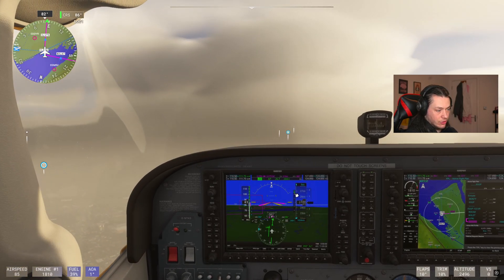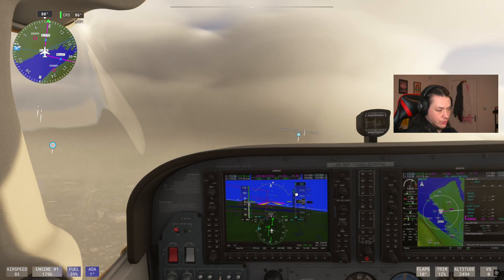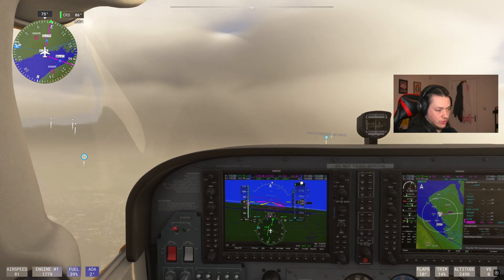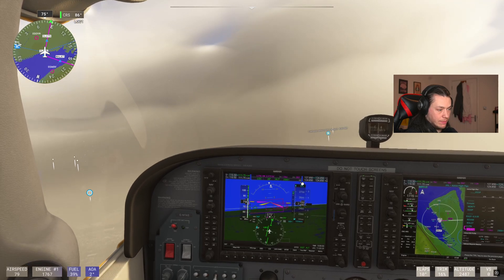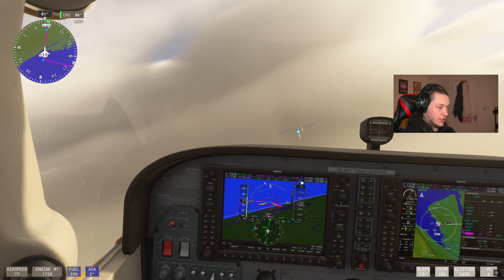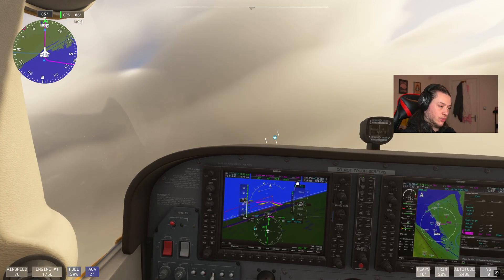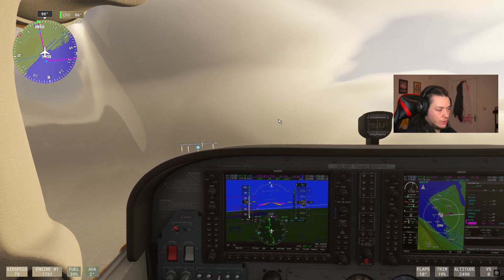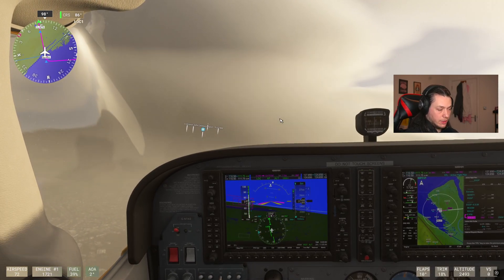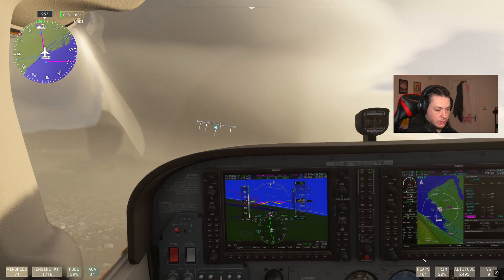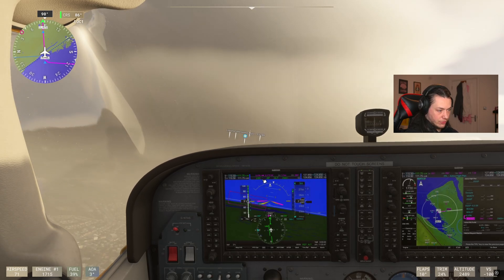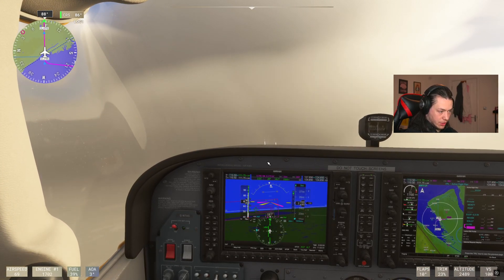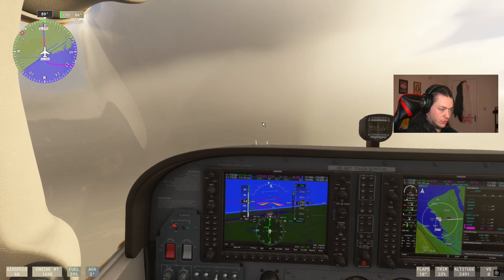You can see the glide slope diamond on the left of the altitude indicator coming down. When it gets close and captures, GS will show in green, confirming it's captured the glide slope — the vertical navigation. At this point we're completely set up for landing with 10% flaps, localizer captured, and glide slope armed.